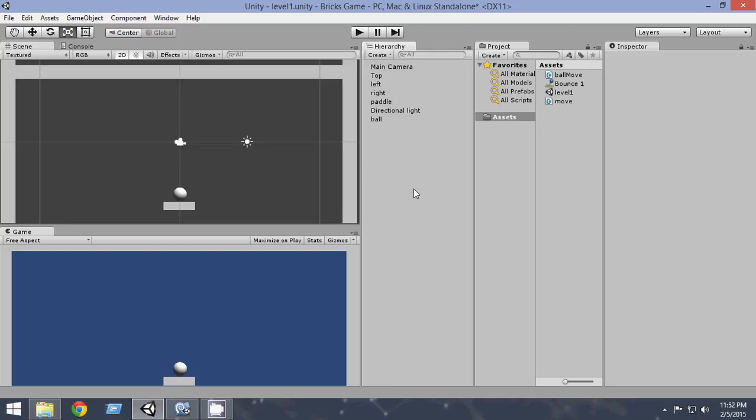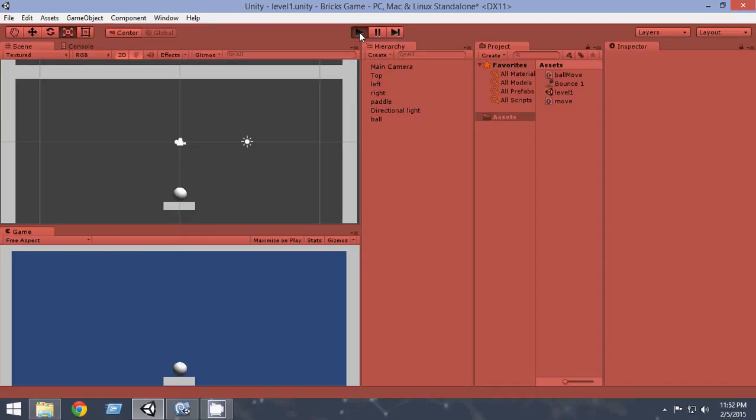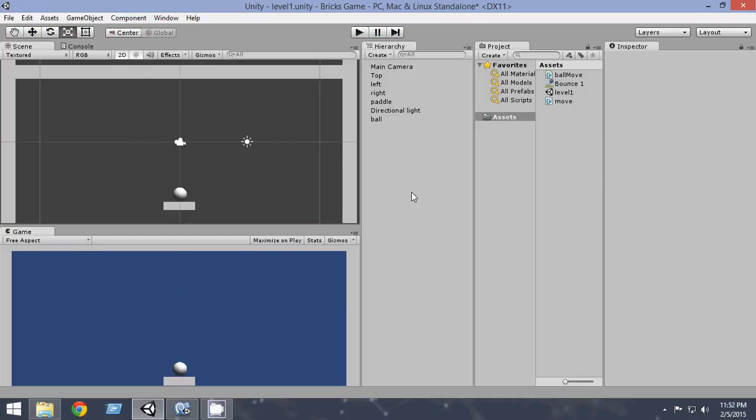Hello and welcome to your fourth Unity 3D Bricks game tutorial series. Now as of now our game looks pretty good. The ball is bouncing and everything is good.